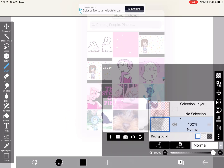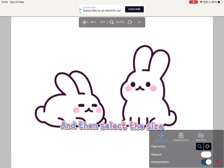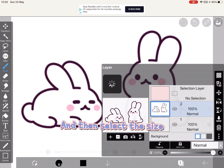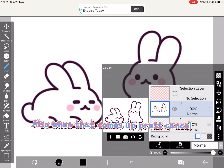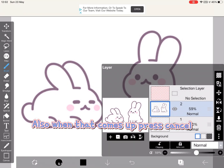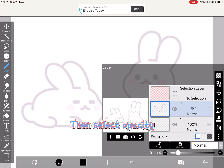After that, click on your picture — but this might happen: you have to select your picture again. Then select the size. When that comes up, press cancel, then select opacity.